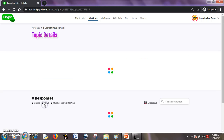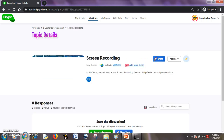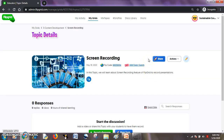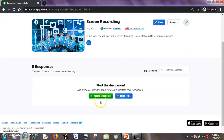I will enter into this by clicking it. Here I can initiate a topic — I can record my screen by hitting this plus button which says start a discussion, where we can add a video and share the topic with our students. So I will hit this.